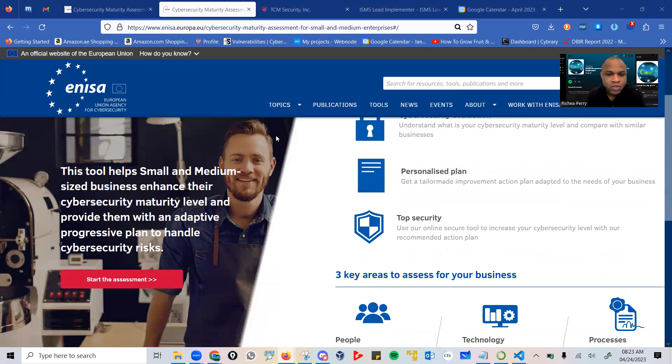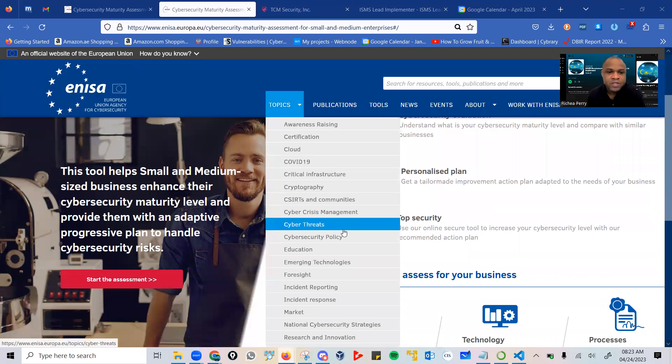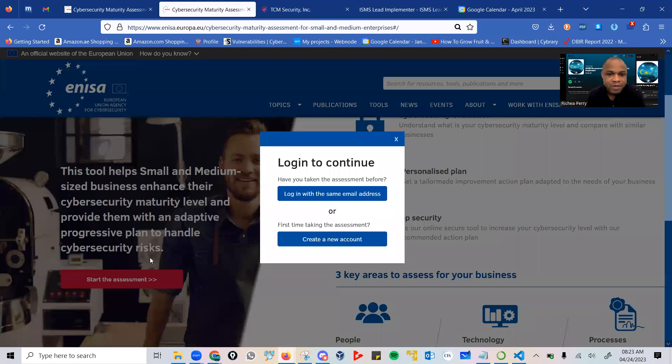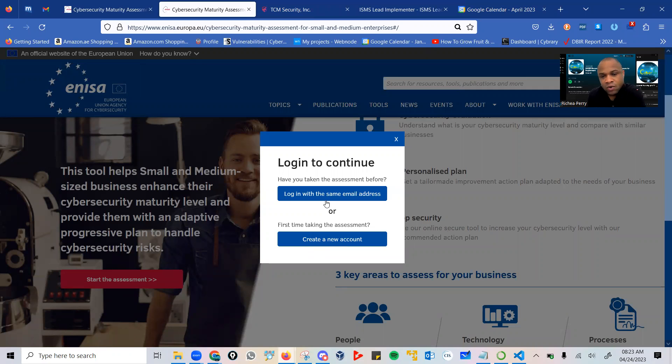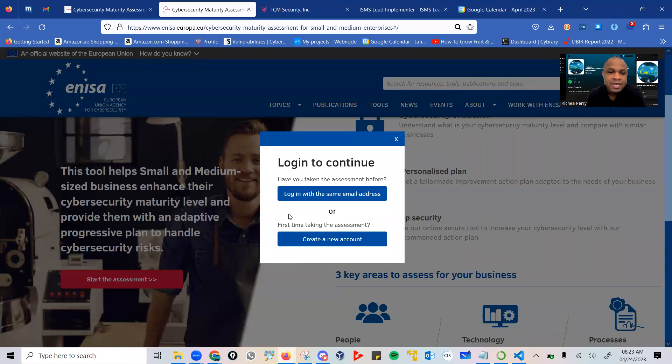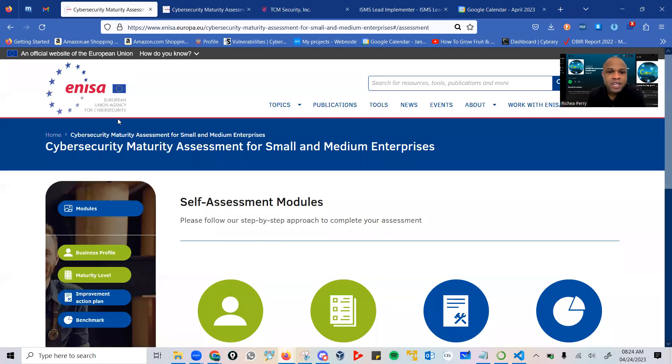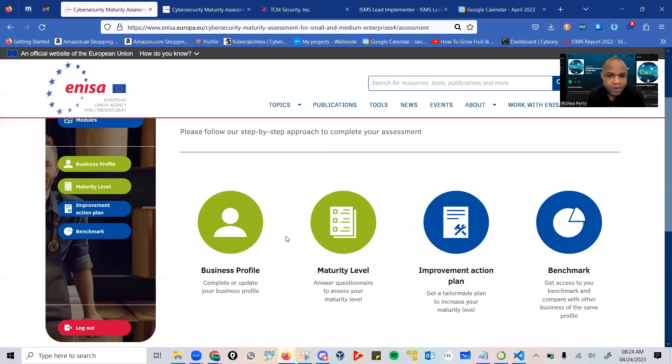Once you go to the link that I have placed in the description and you click on start the assessment, you are presented with an option to create an account. Simply create an account. You will be sent a link to your email from which you proceed. Once that is achieved, the next page you will see looks like this.